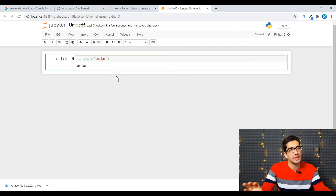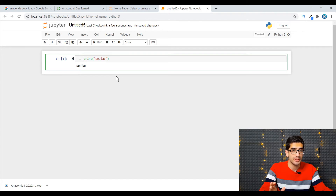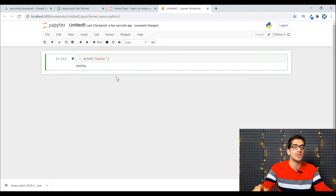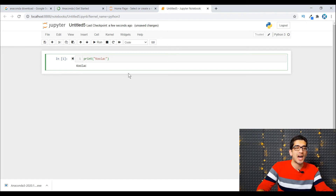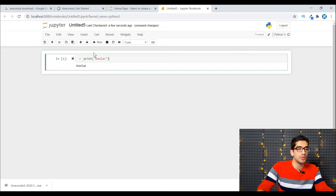Remember, in future videos we will talk about how to work with this Jupyter Notebook environment.